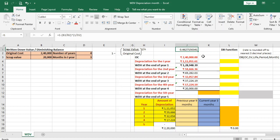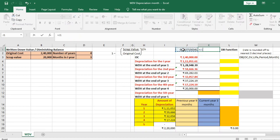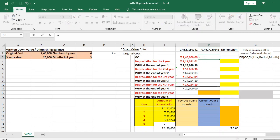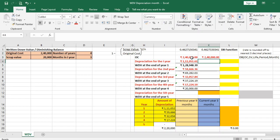The rate of depreciation remains the same, but the amount of depreciation and WDV will change. We use the same rate of depreciation and the same original cost of Rs 2,40,000.